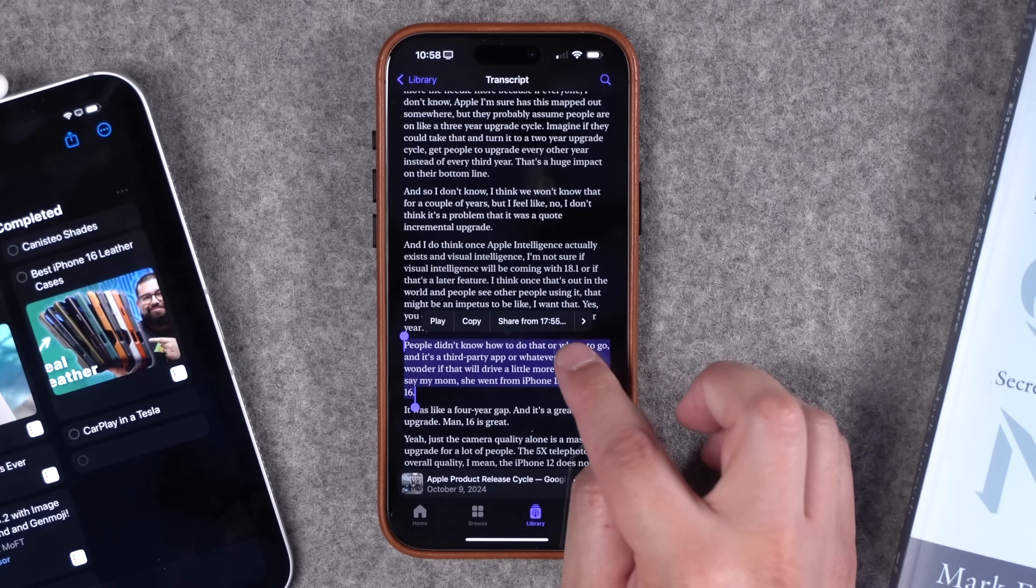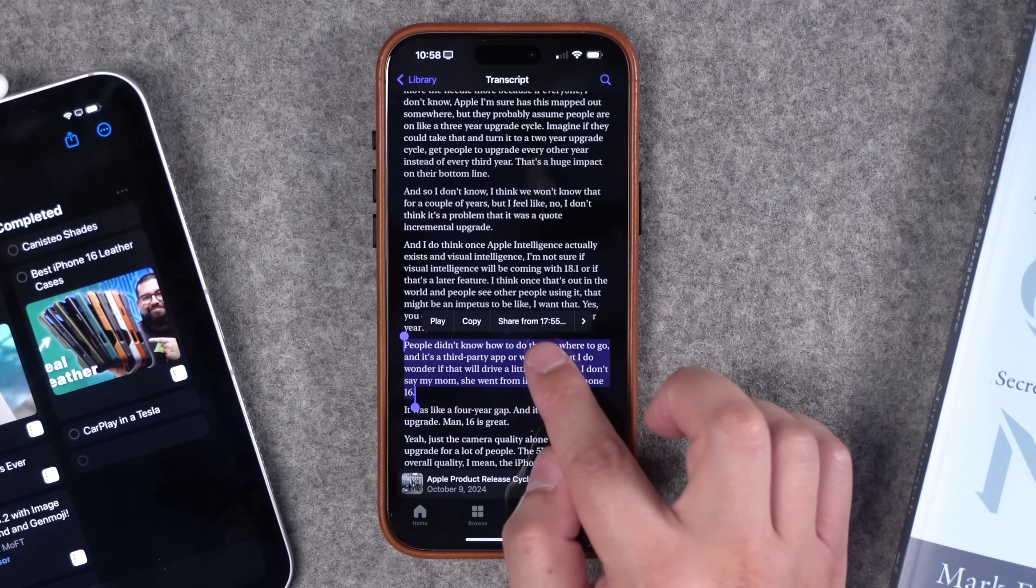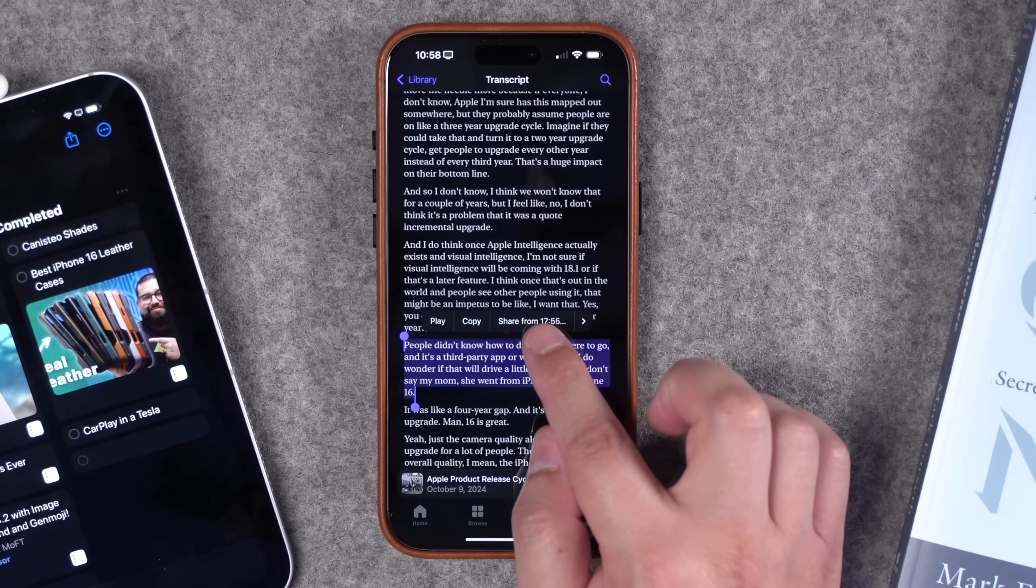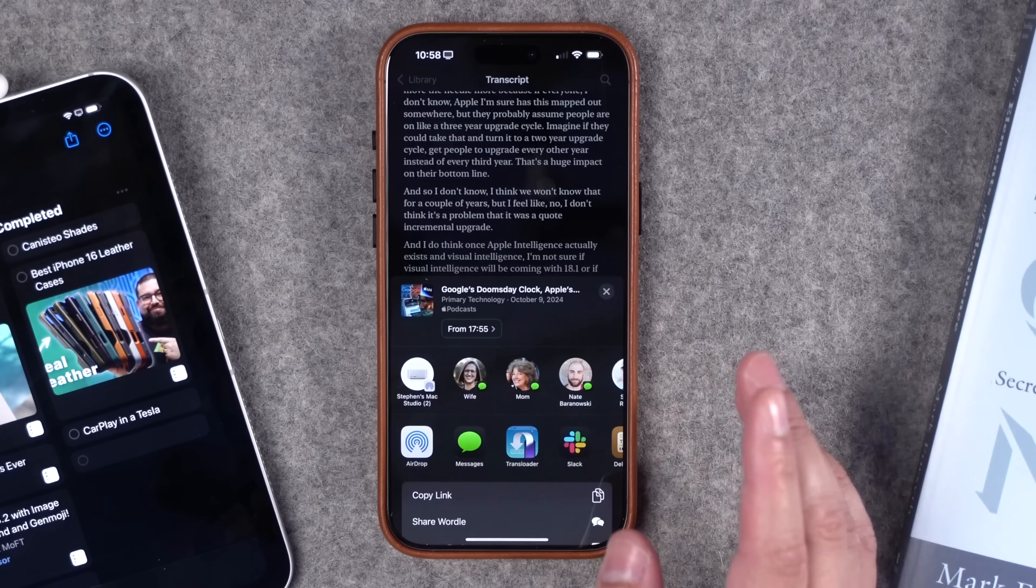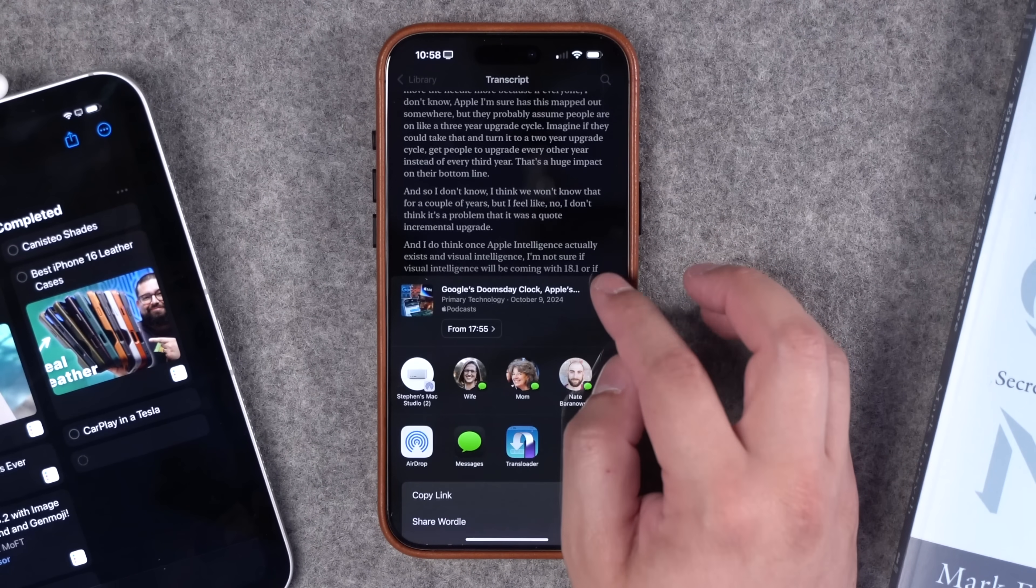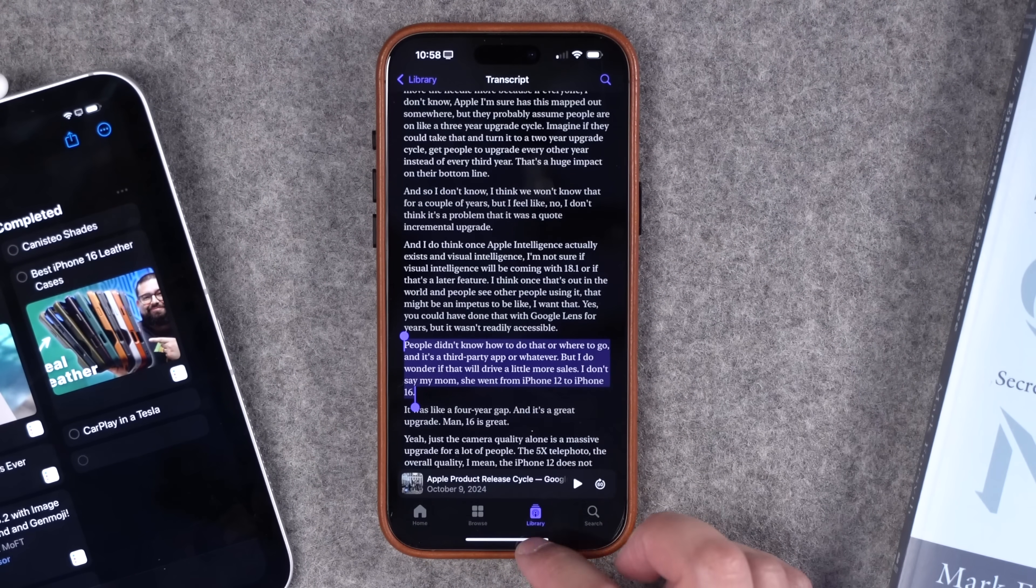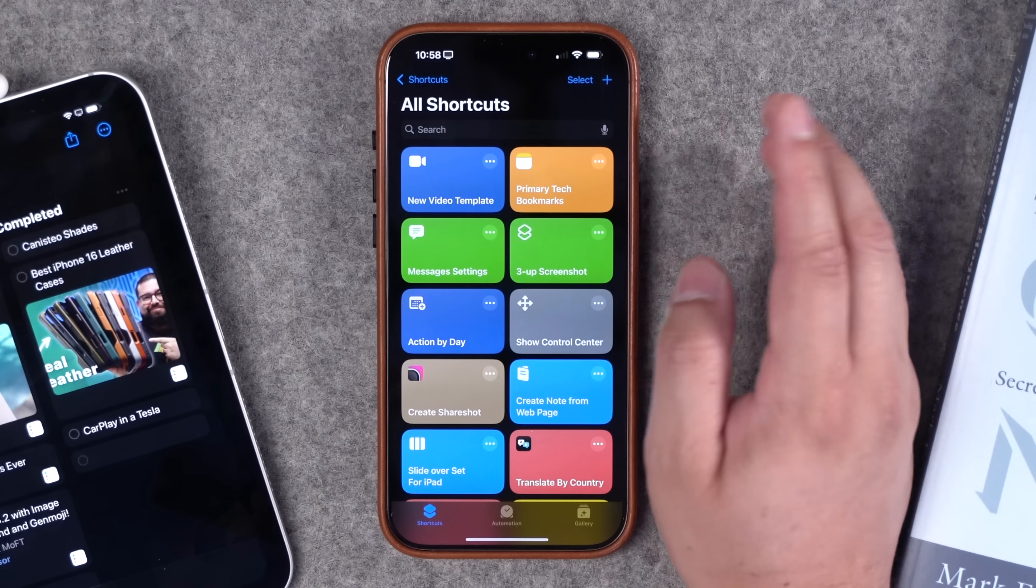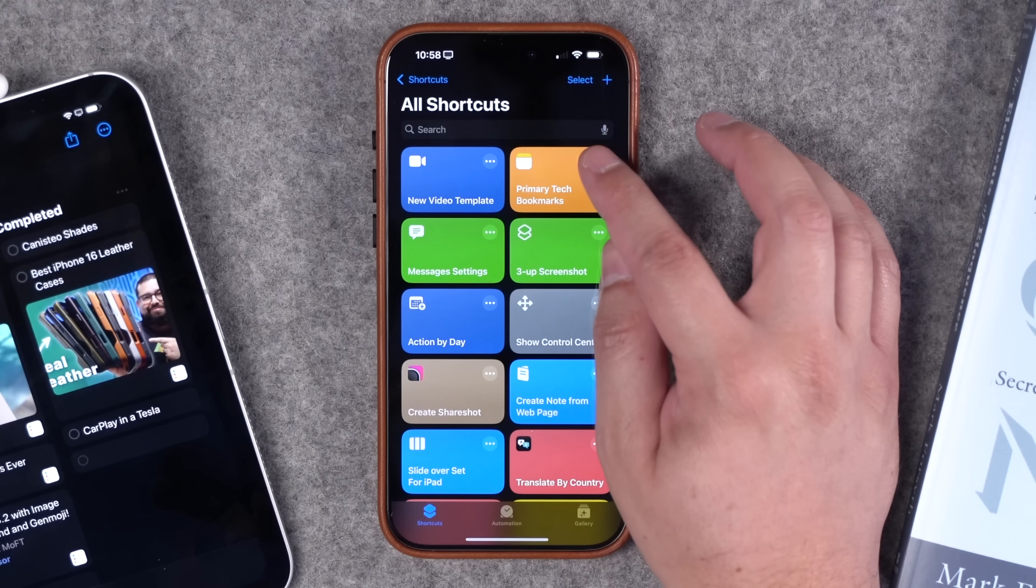Drag those little bars and now you can copy that text and paste it in a note. But you can also share a link that will go to this timestamp in the podcast episode. So I can tap that link and I can share this to a note or maybe on social media. But I've created a shortcut that expedites this entire process.